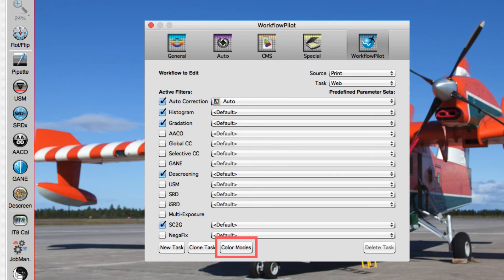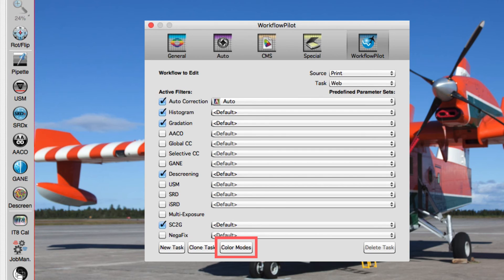Color Modes lets you specify the output color formats and bit depths offered in Workflow Pilot. For example, 48-bit to 24-bit, 16-bit grayscale, and so on.